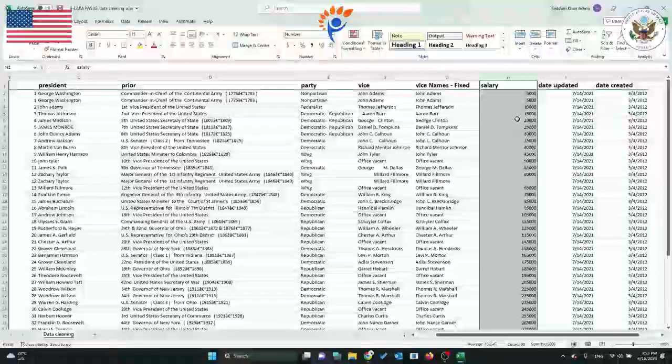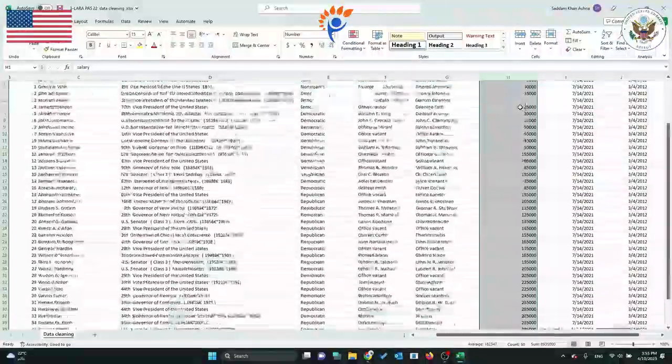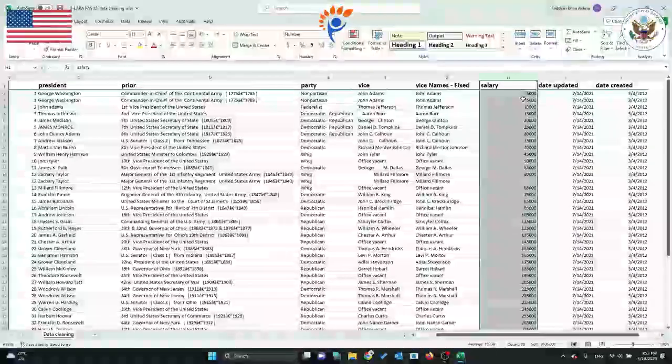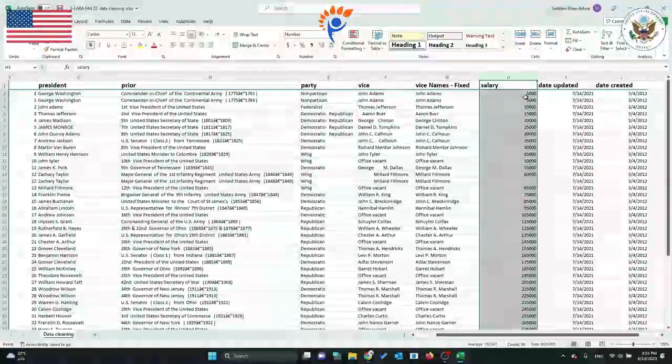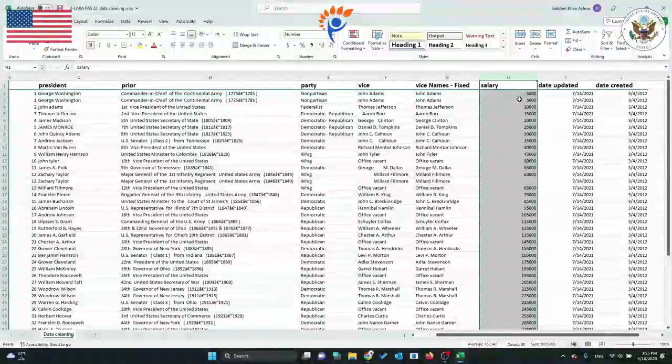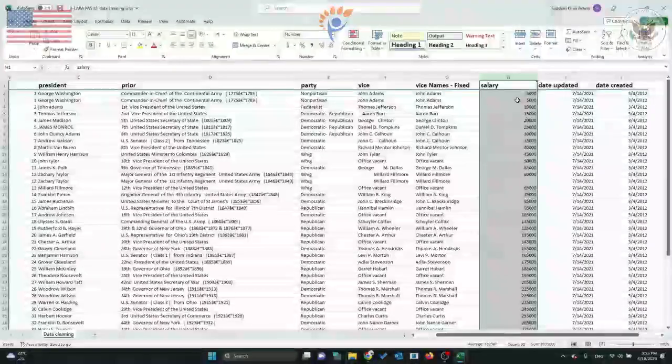Now, as you can see, if you copy this data into another software, it will deal with it as an actual number instead of text. Thank you.